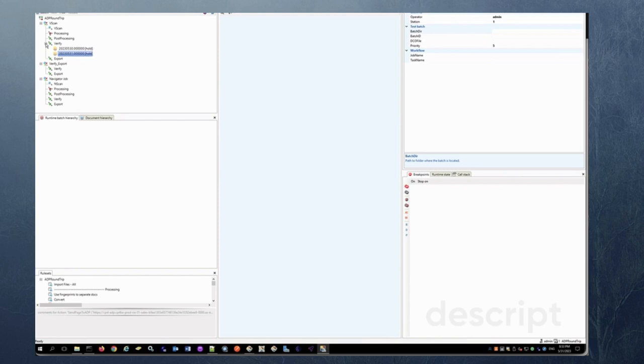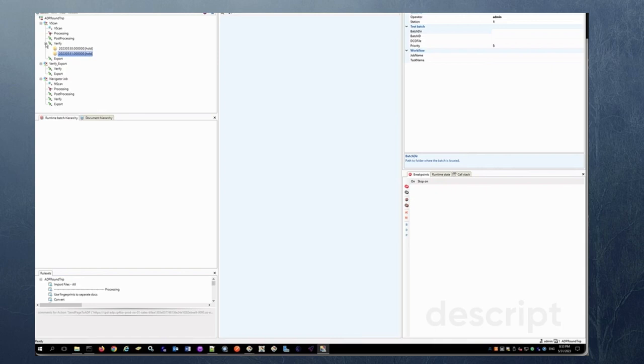Similarly we could since we have APIs for ADP we can integrate any other capture system or RPA to be able to send images to ADP and then get a payload JSON payload from ADP and then process it downstream.